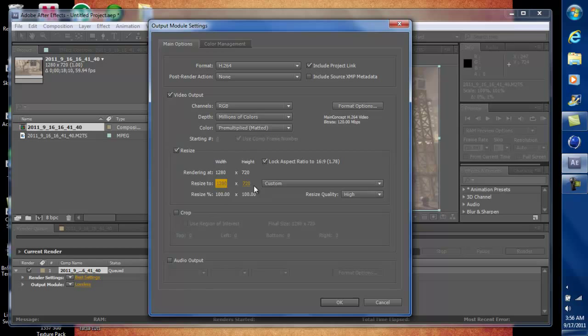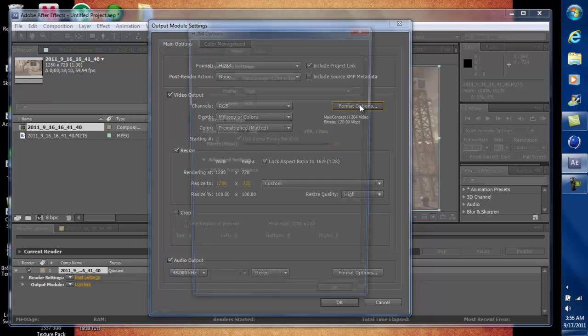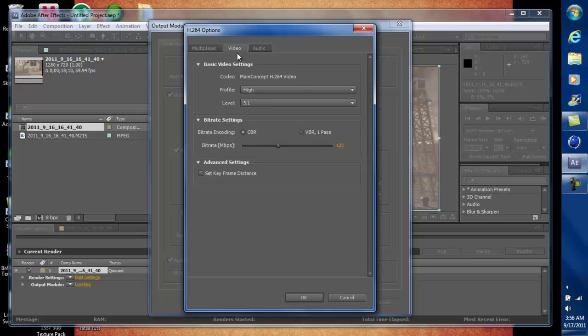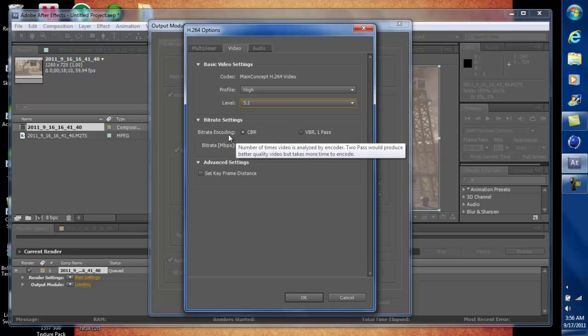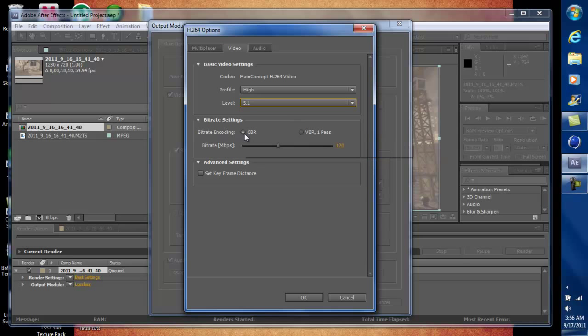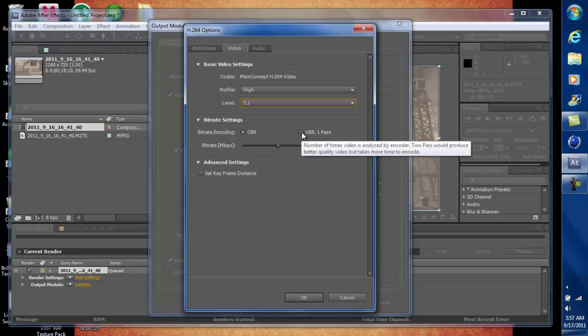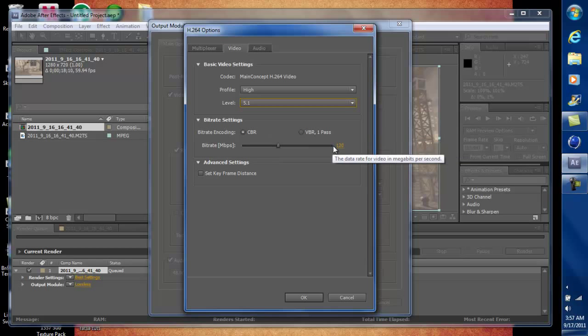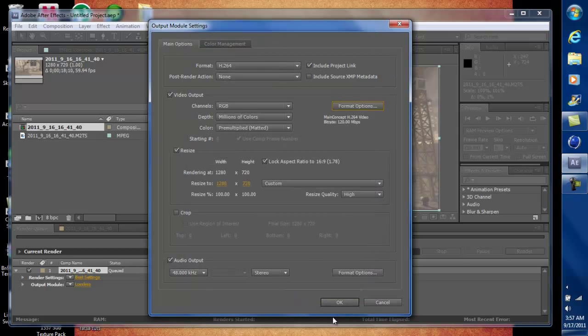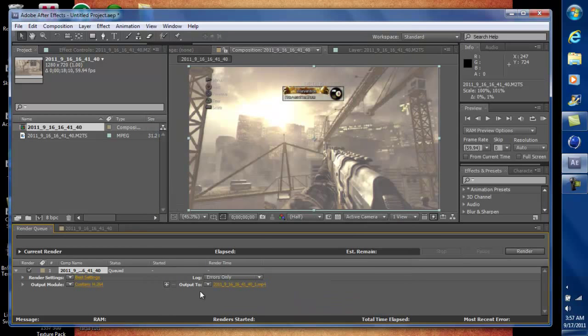And everything else is pretty good. If you want audio in here, just click this audio box. And then click on format options right here. And just make the profile High and the level 5.1. And I think for default preset settings, this will be at CBR one pass, and you want to uncheck that and check VBR, and then change the bit rate to 120. And just click OK.